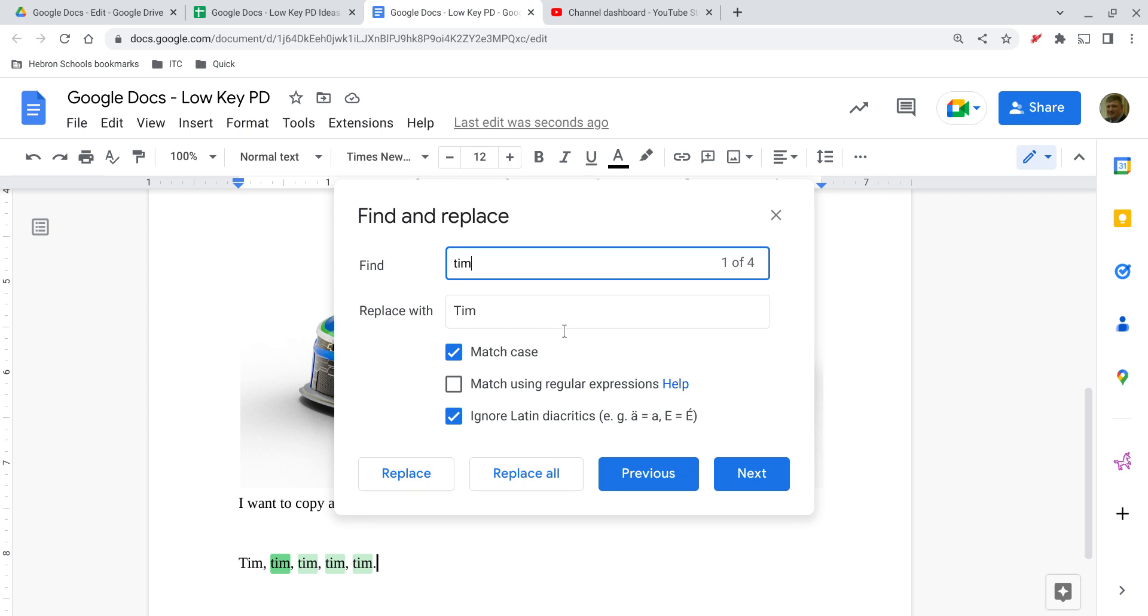Now because we're dealing with uppercase and lowercase, we do want to match the case, otherwise it's just going to search for all of them. And notice that when I type this in, find all instances of Tim where the T is lowercase and replace it with Tim where the T is capitalized, it will highlight all occurrences of whatever is in the find box.